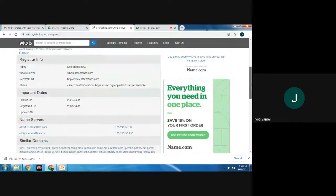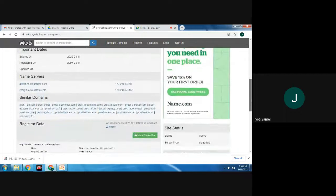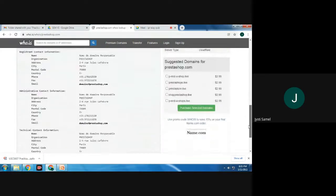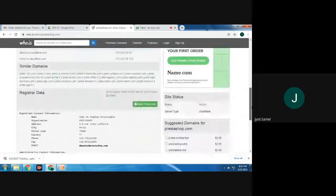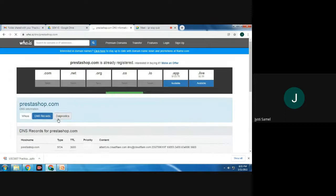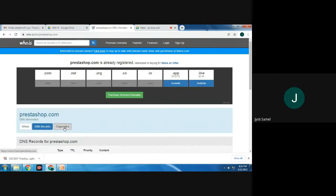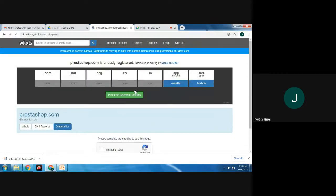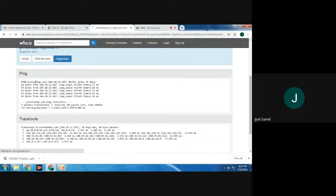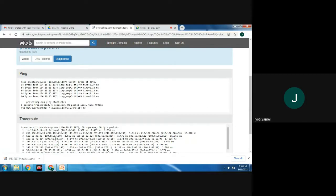Here the registrar info, important dates, name servers, similar domains, and registrar data — all this information we are getting, as well as DNS records. We are also getting diagnostics. In the diagnostics section, we will click on 'I am not a robot' and here we will find out ping information, the IP address, as well as tracer route information.